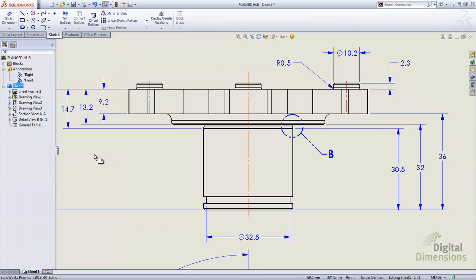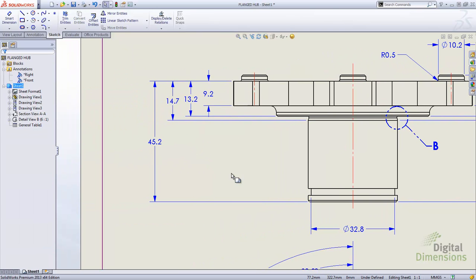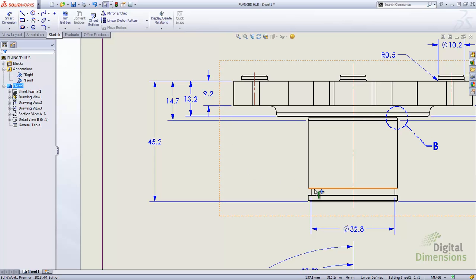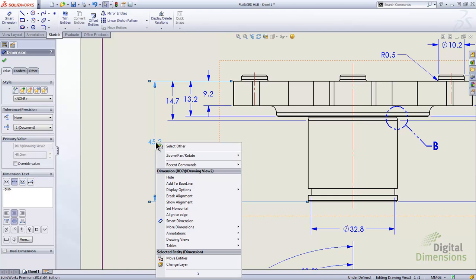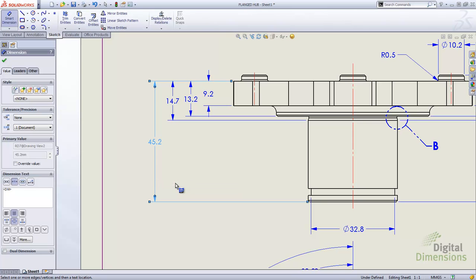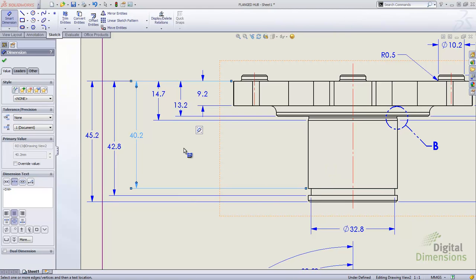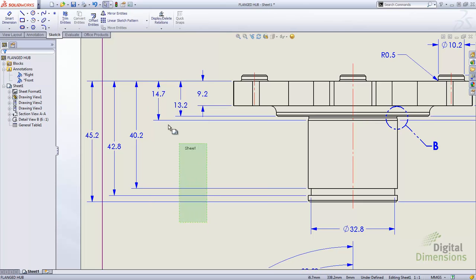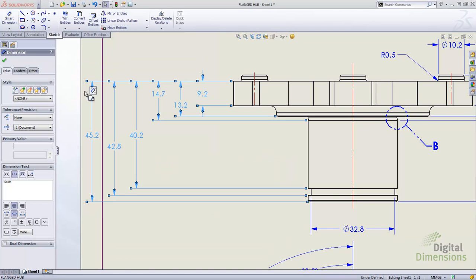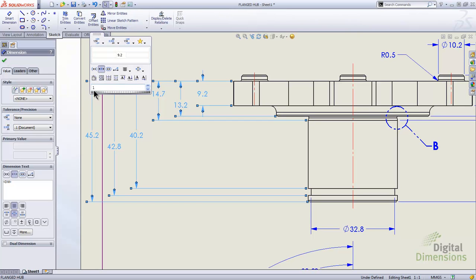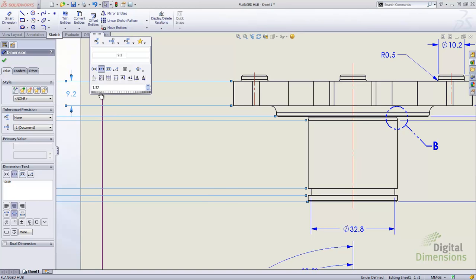What they've added in SOLIDWORKS 2013 is the ability to add to an existing baseline. In the past you'd have to delete your dimension or add an additional baseline to establish a new starting point. Now if I want to add an additional edge to my baseline, I go to one of my baseline dimensions, right-click over it, and in the right-click menu there's the option to add to baseline. I pick that option and then select the additional edge — it adds it into the total string and also spaces them out automatically, which is very convenient.